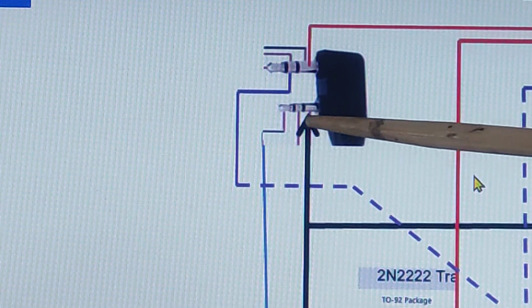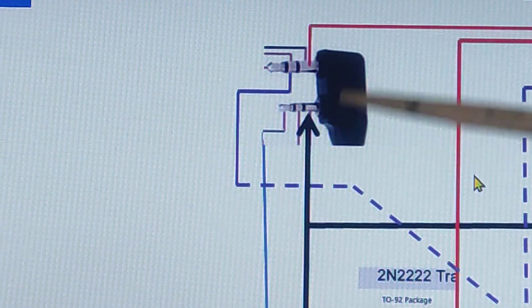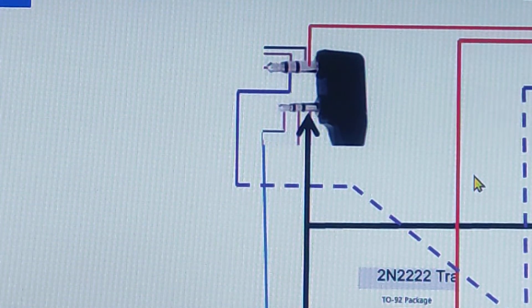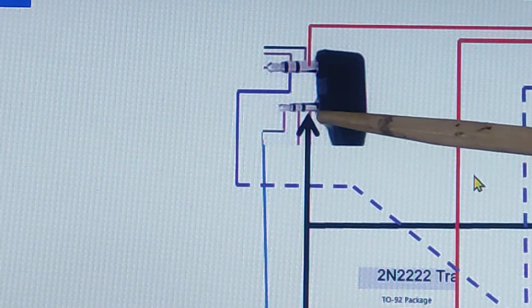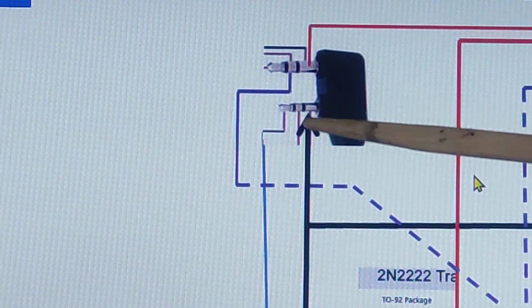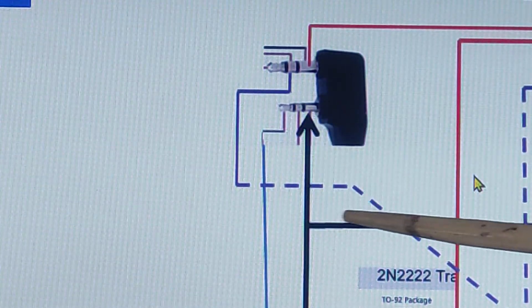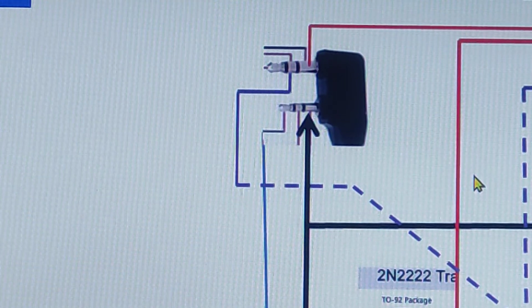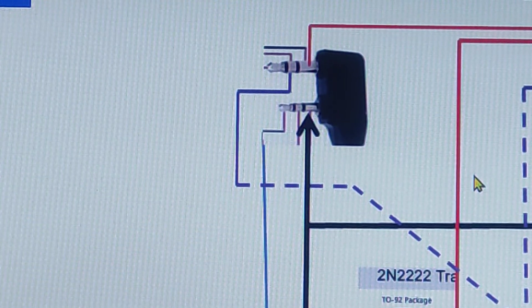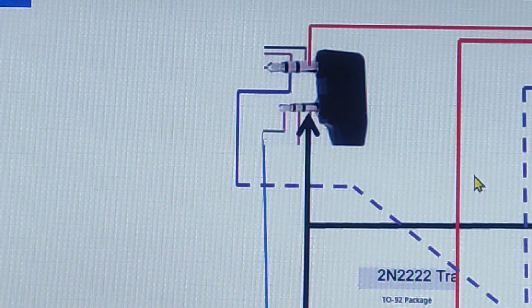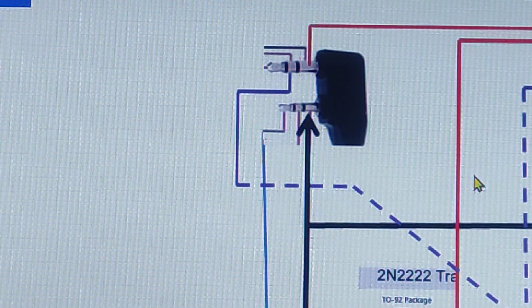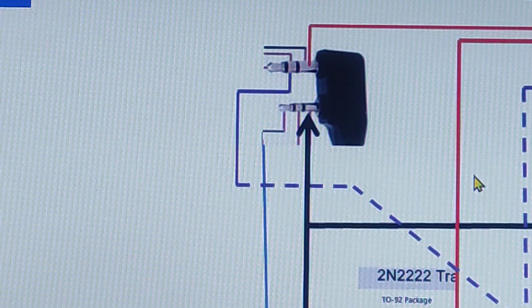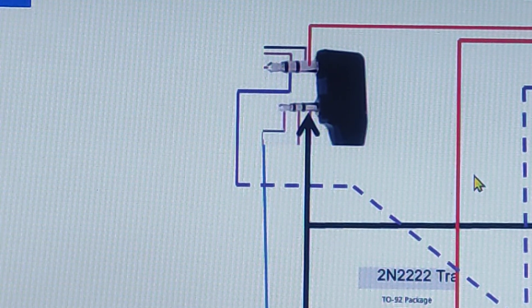will be the ground. Take note, this will be the ground and this will be connected together with the other connector, because ground, as we all know, ground is normally common.